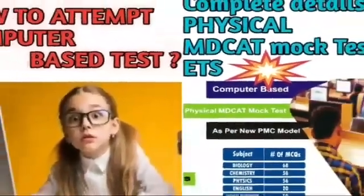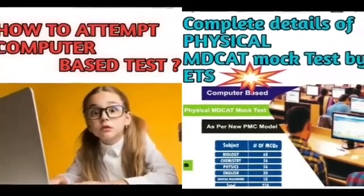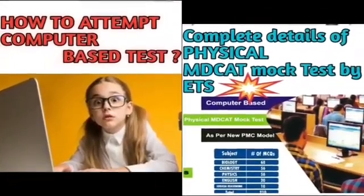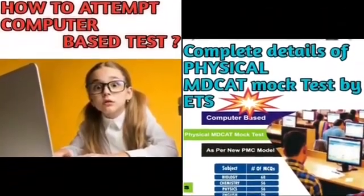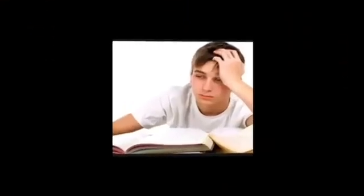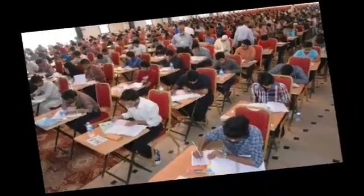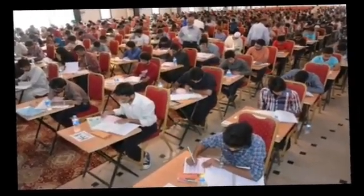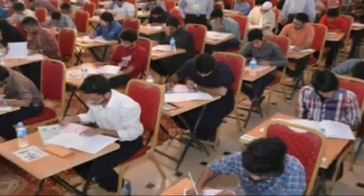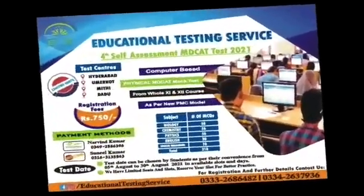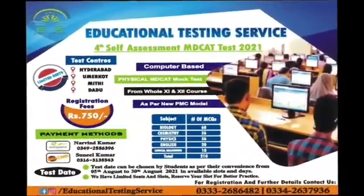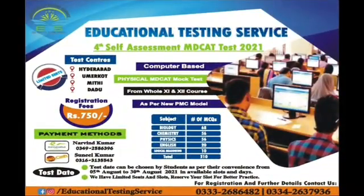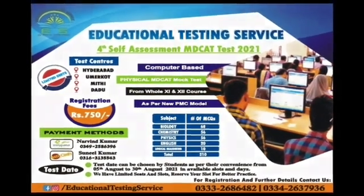So, how to attempt an online exam or computer-based test? ETS is providing you a physical computerized mock test. You are used to giving pen and paper-based tests — it's completely understandable that there is some comfort in the familiar. But ETS is providing a computer-based physical MDCAT mock test as per the new PMC model for your practice.